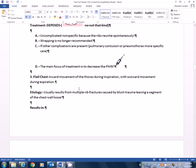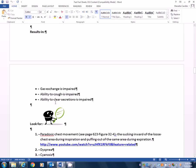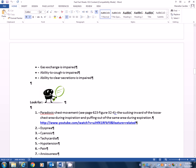Now, flail chest is the last one that we're going to talk about. I'm sorry, it's not either. I lied. It's the third one we're going to talk about. It's the inward movement of the thorax during inspiration with outward movement during expiration. That sounds backwards because it is. It usually results from multiple rib fractures caused by blunt trauma, leaving a segment of the whole chest wall loose. You may see this in people who've had, who are older, who've had CPR and you break all their ribs. This could occur. It results in, of course, gas exchange being impaired, the ability to cough being impaired, the ability to clear secretions being impaired. So if you've got all these impaired, I see problems, don't you? So how do I know someone has this? What am I going to find with my magnifying glass when I get it out?